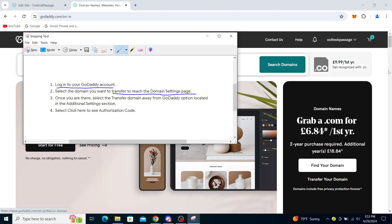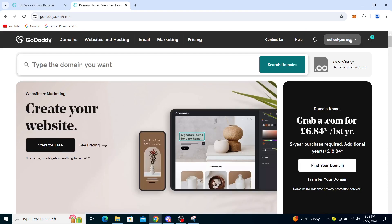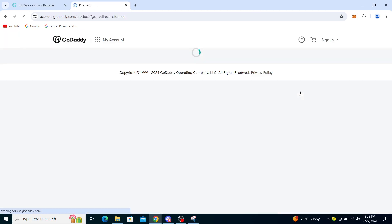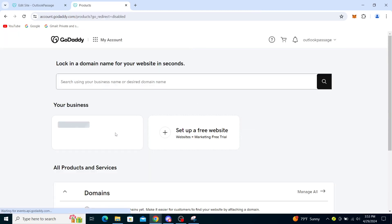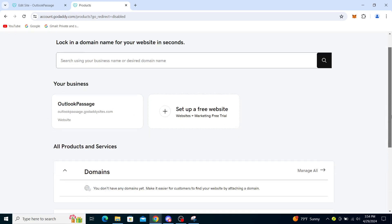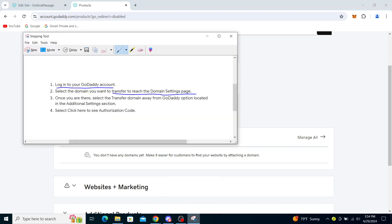You just need to go to your account. Here you will see My Products, Renewals, Billing, and so on. You can go to My Products and you will see your domain right here. You will see your domains here. As I said, I haven't registered any, so you will just find them there.